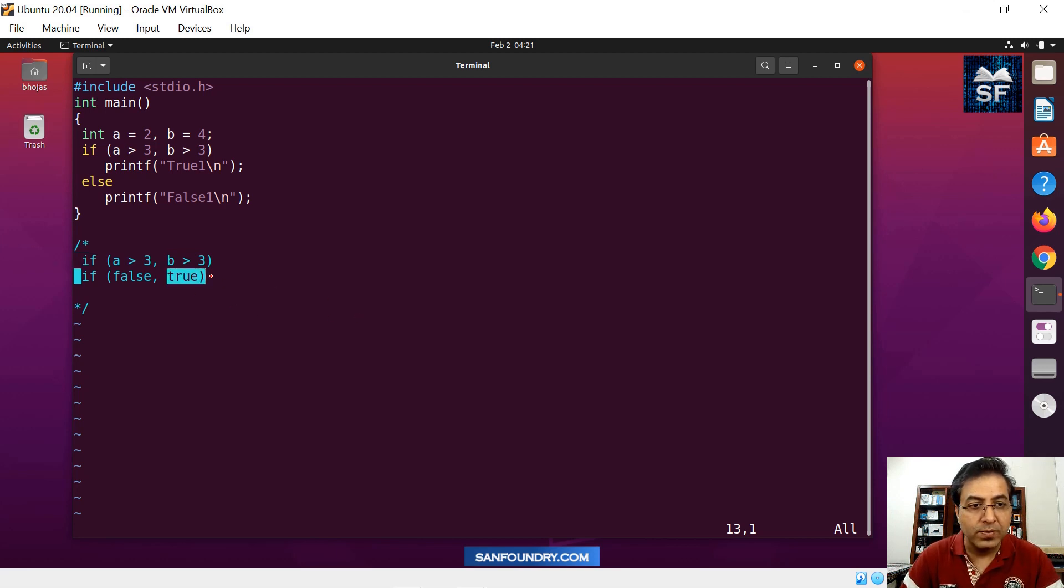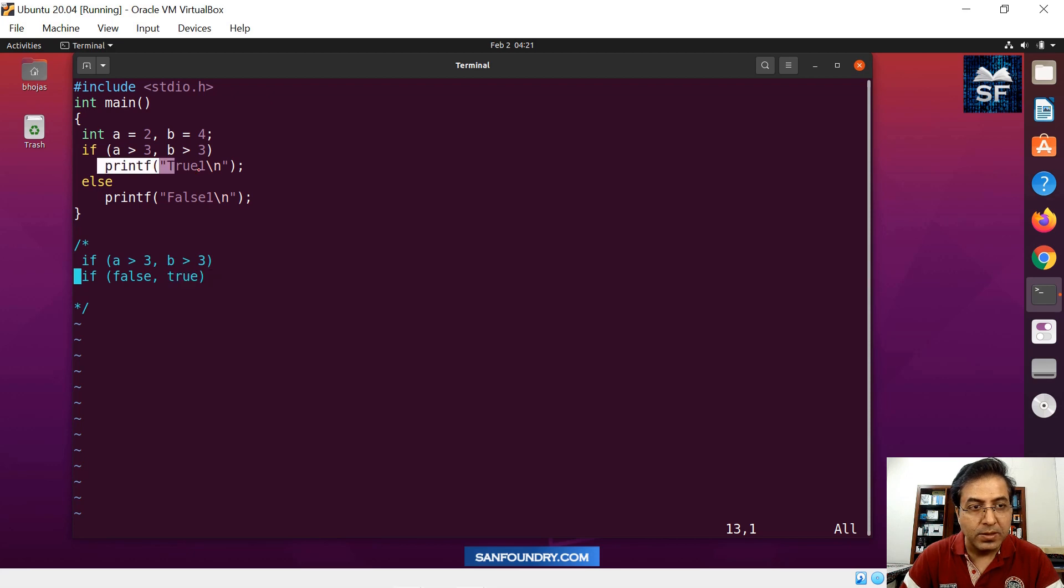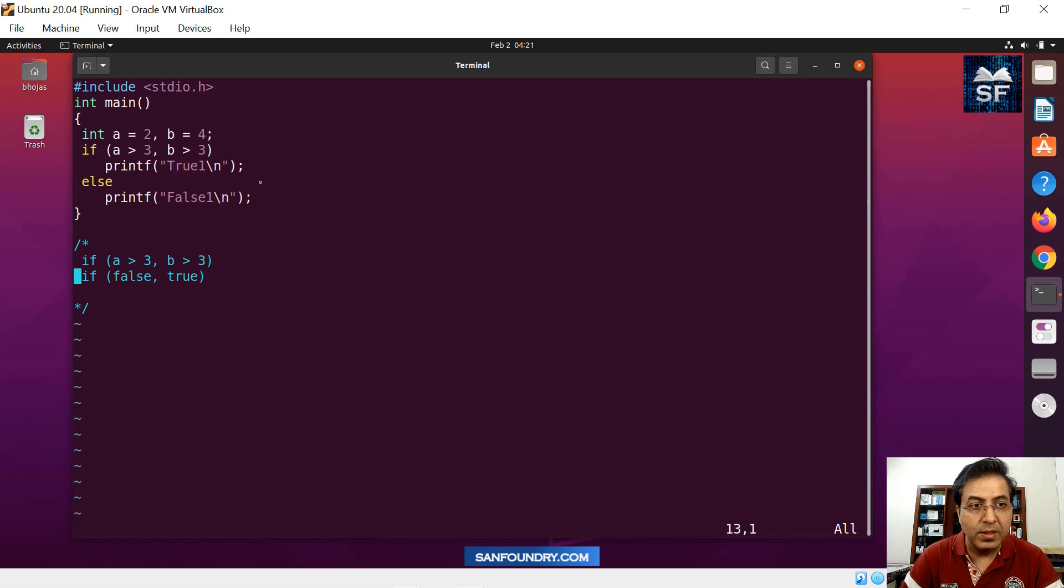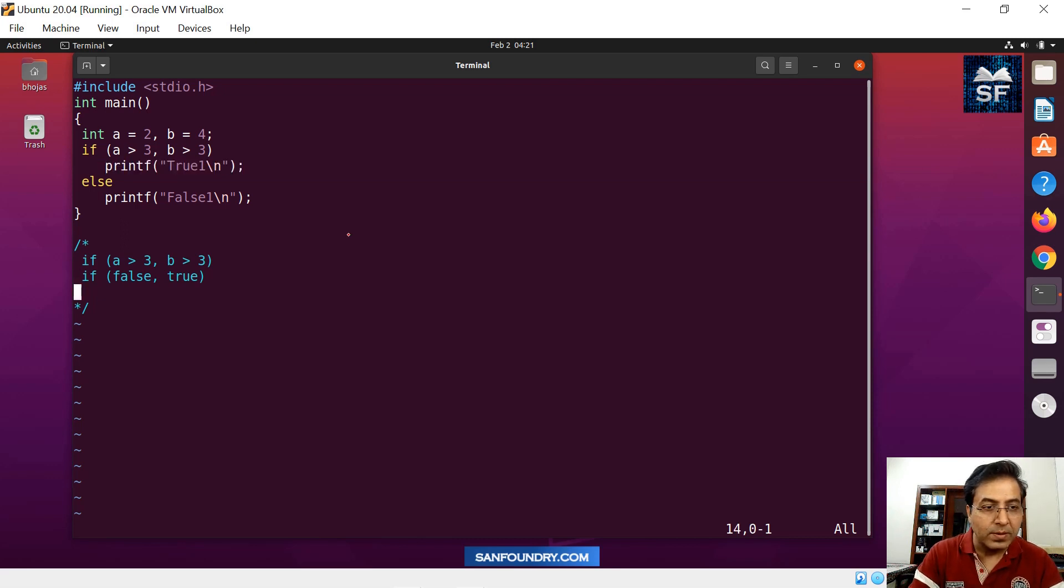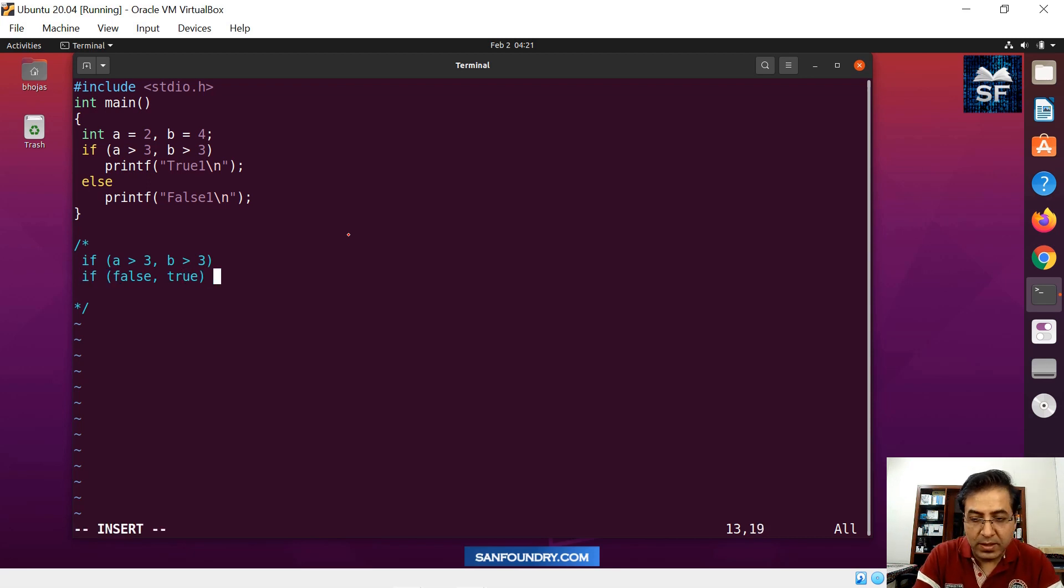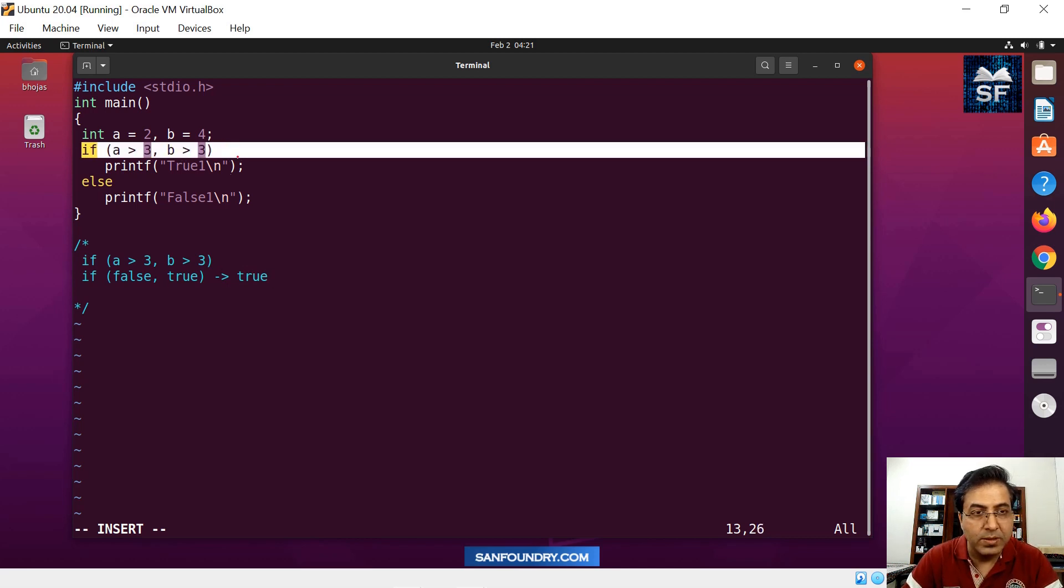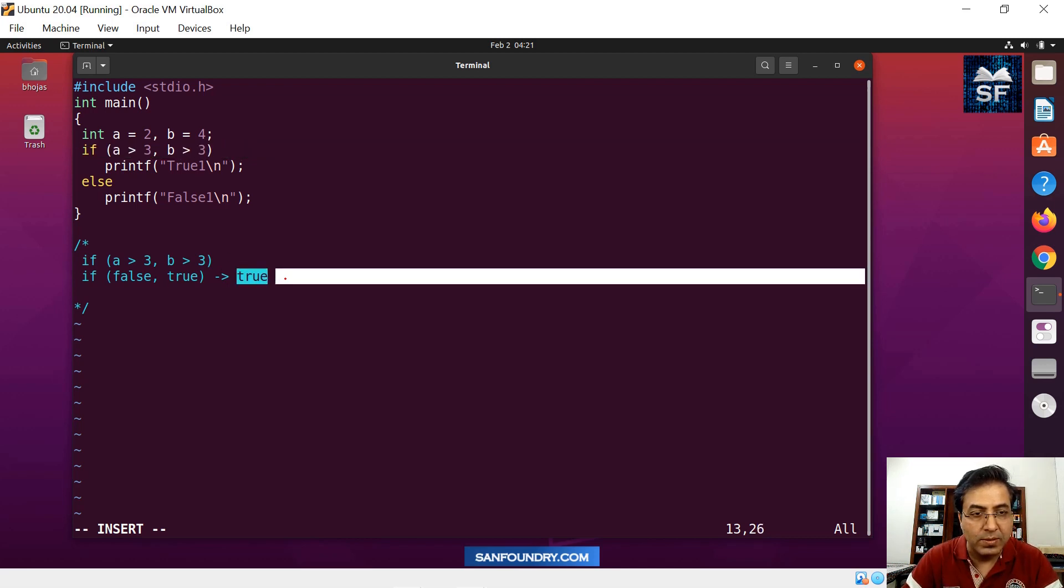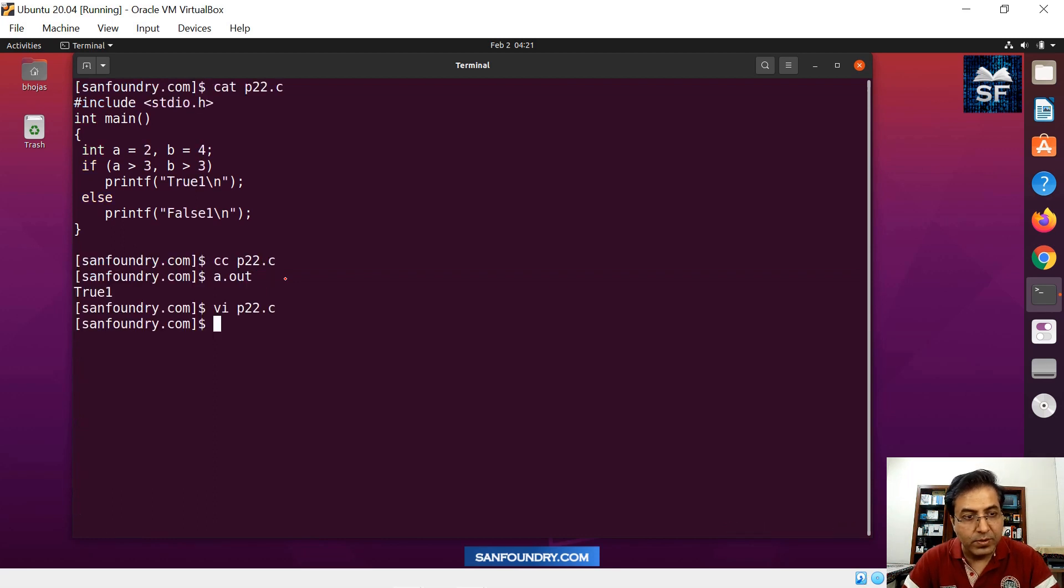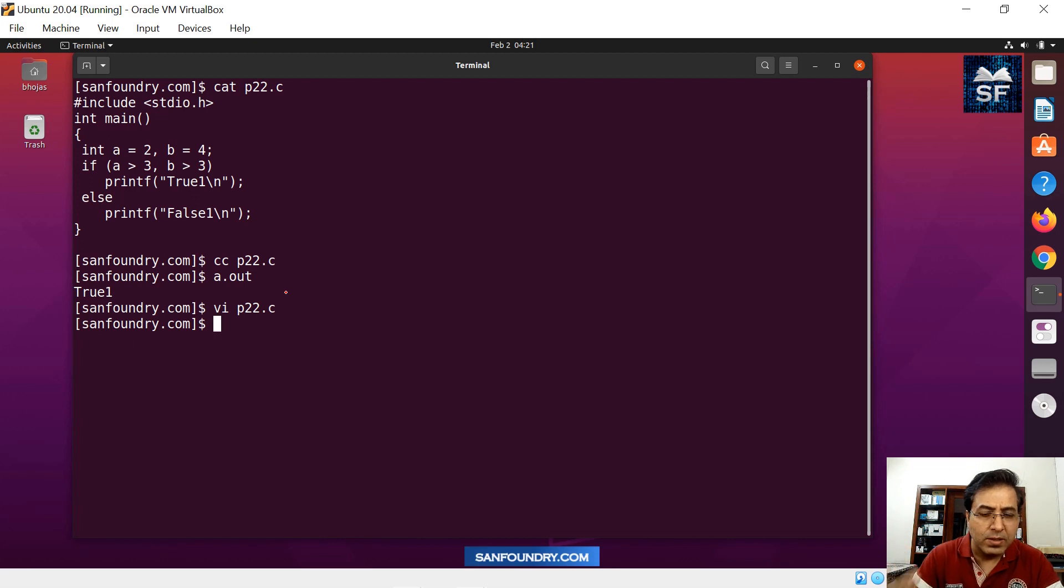So if this was true, then the answer of this will be true condition. So the answer of if will be true and then we'll print this value. And that is what we saw when we compiled and run this code. So this will result in true, that's what it is saying. So if this outcome is true, and that's what we saw, we saw that the answer was true.